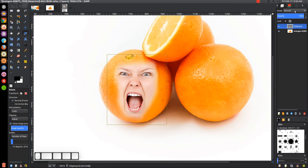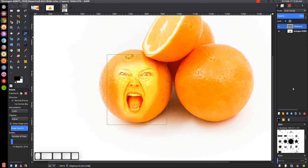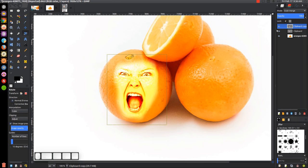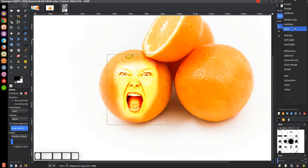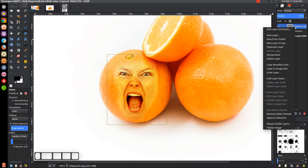Now we want to come up to where it says mode, click that drop-down, and come down to where it says grain merge. We're going to use grain merge and that's going to make it kind of orange. What we can do now is right-click that layer and go to duplicate layer, then up here in the drop-down choose multiply for this duplicated layer.